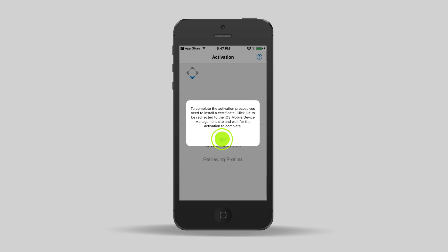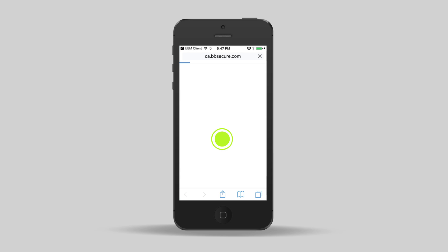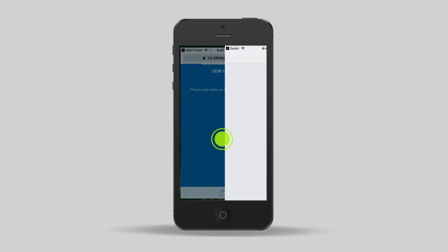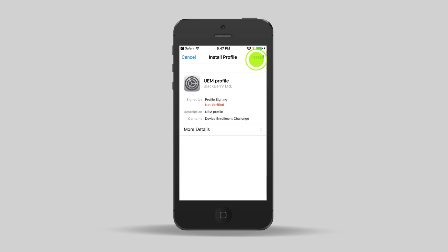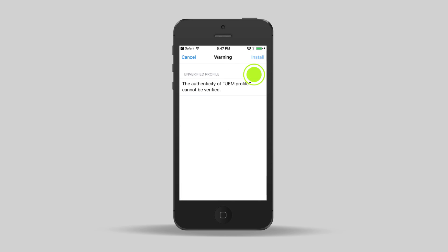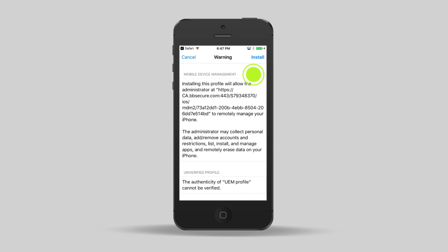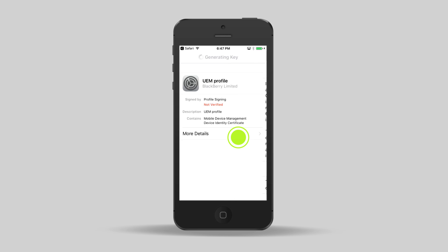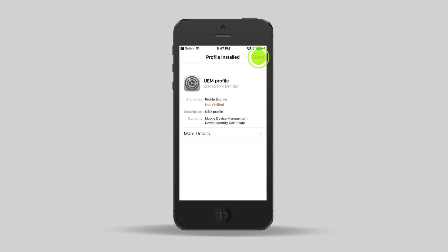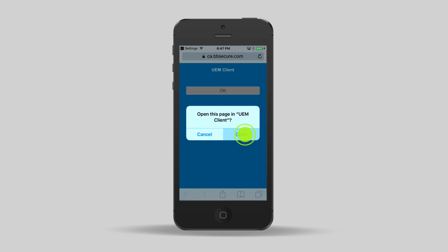Tap OK to install a certificate. Tap install. Tap install again. Tap install. Tap install and then tap Trust. Tap Done. Tap Open.